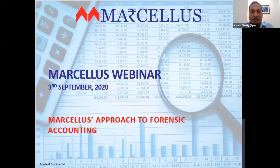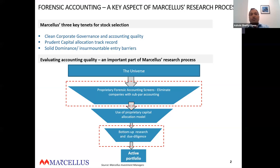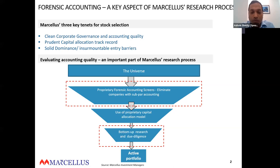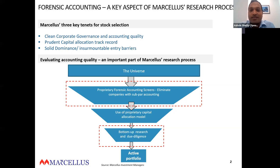We'll start with a summary of things we're going to discuss today. Primarily, we look for three things when selecting stocks: first and foremost is clean corporate governance and accounting quality; second is prudent capital allocation; and third is strong entry barriers and dominance. If any company doesn't cross the barrier of clean corporate governance and accounting quality, we don't proceed to the second and third criteria. We'll explain the rationale for why accounting quality comes first in our research process.